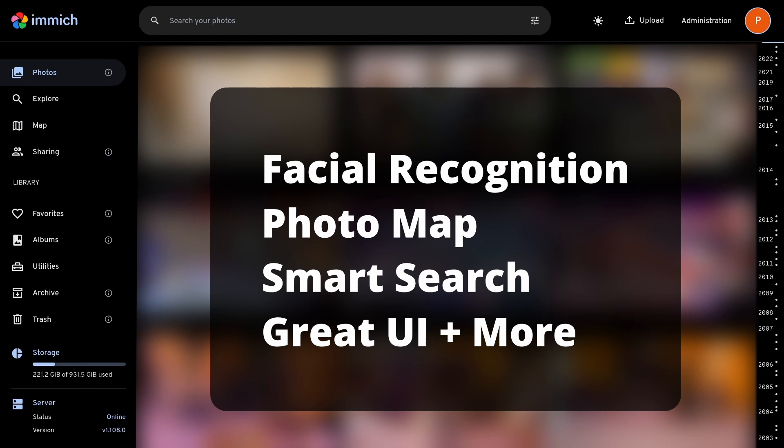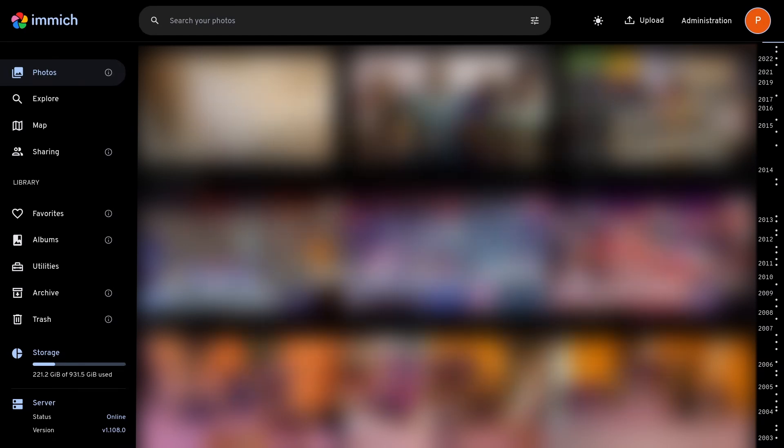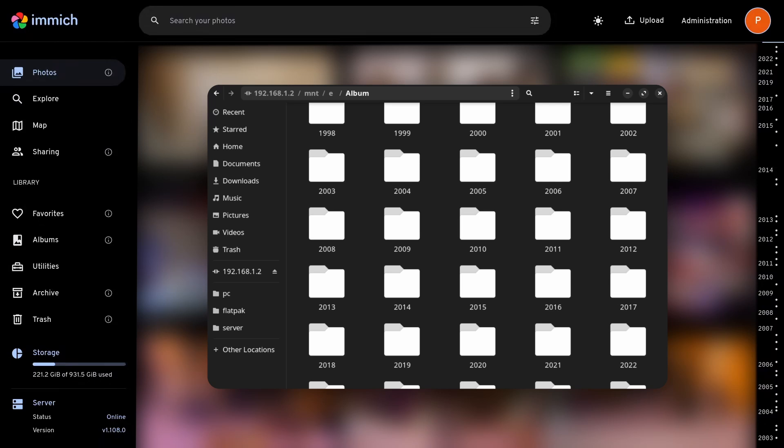You can upload photos directly from the app on your phone, or if you already have a folder or hard drive that has a lot of photos, you can use a feature called External Libraries, which I'll talk about later in the video, so you don't have to upload everything manually again.